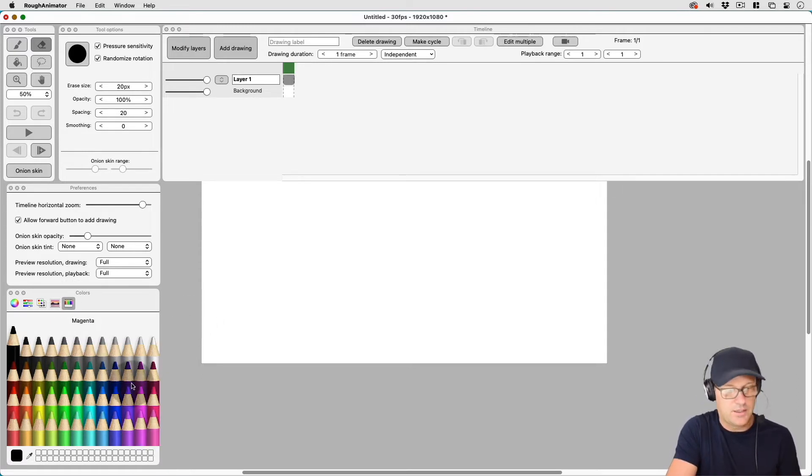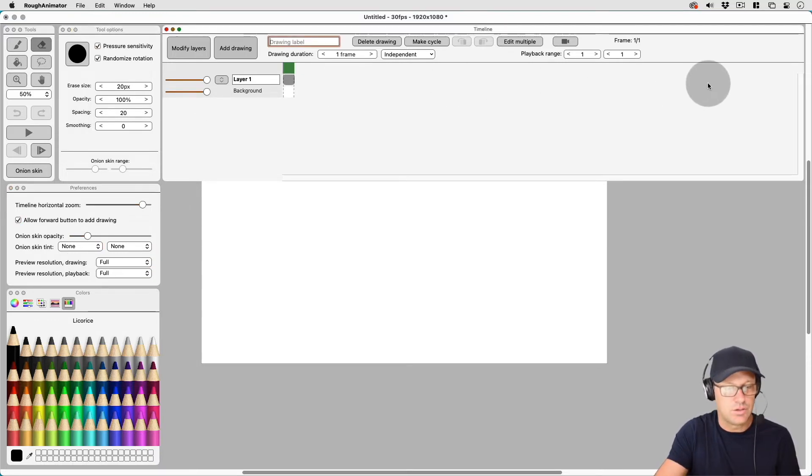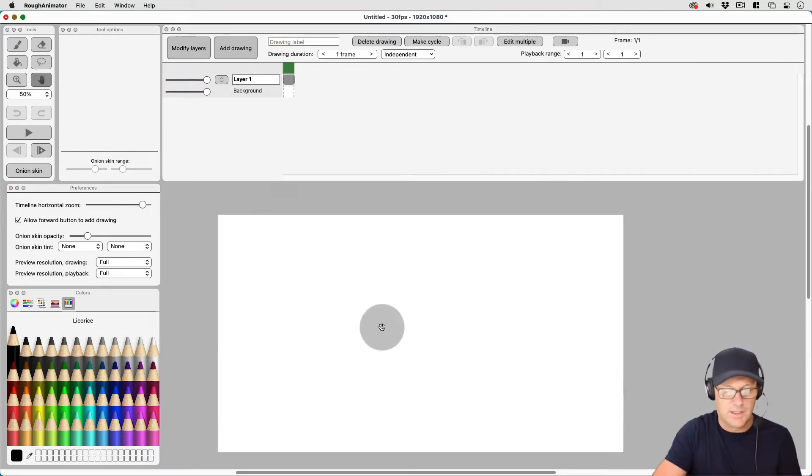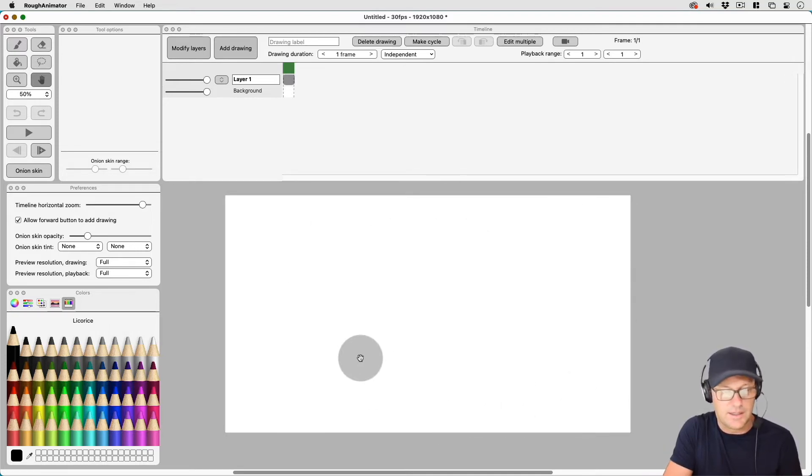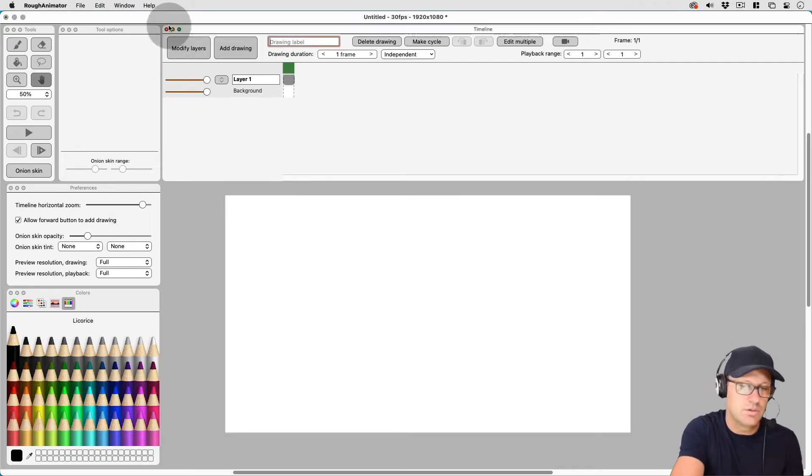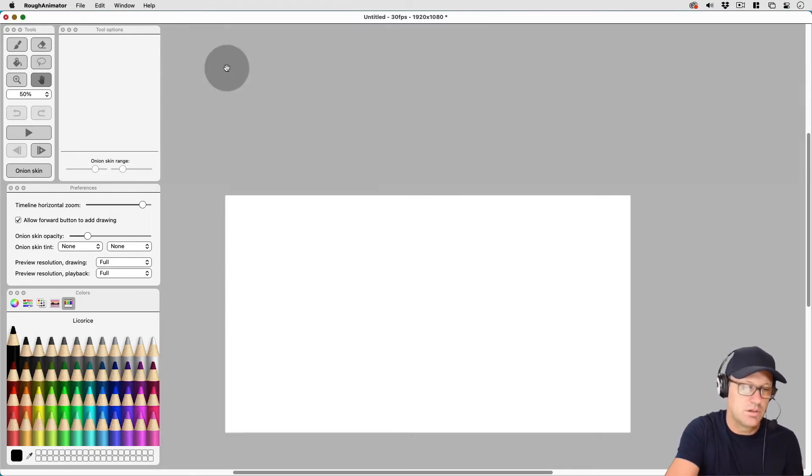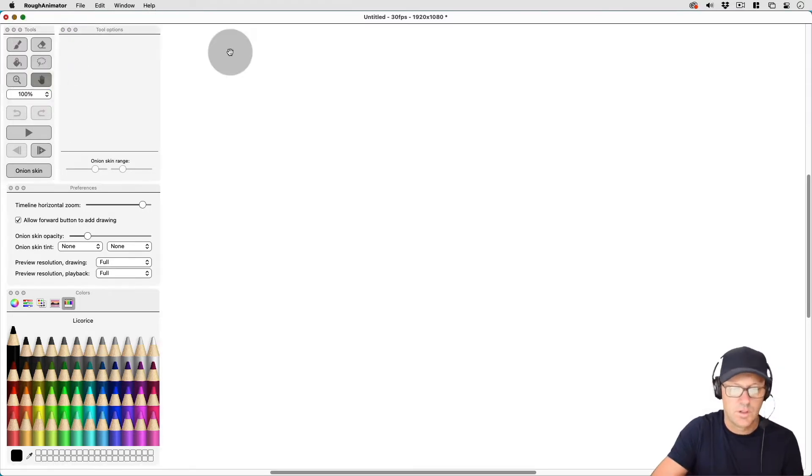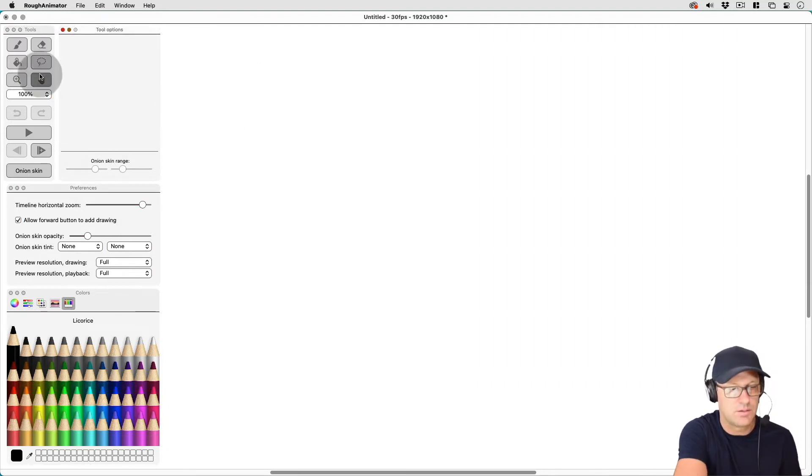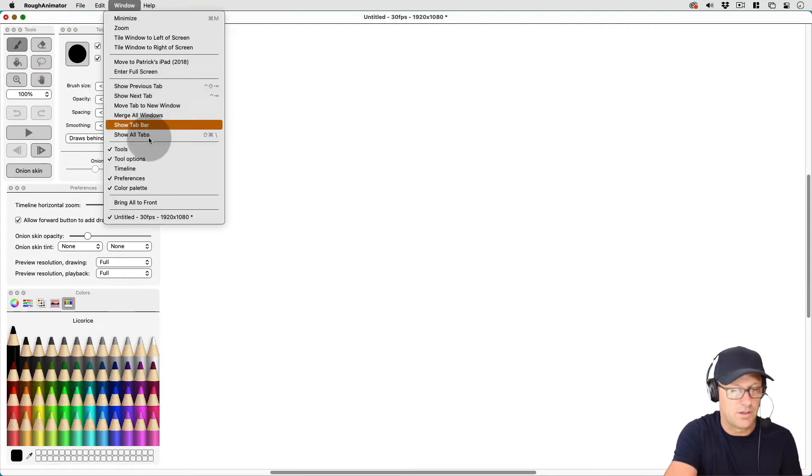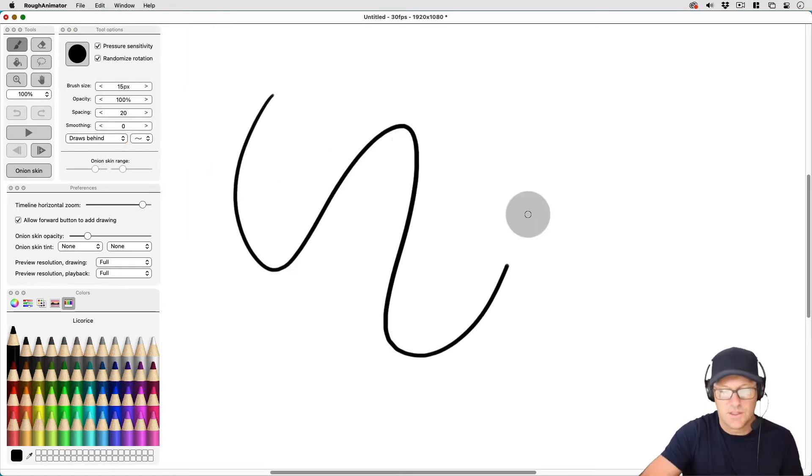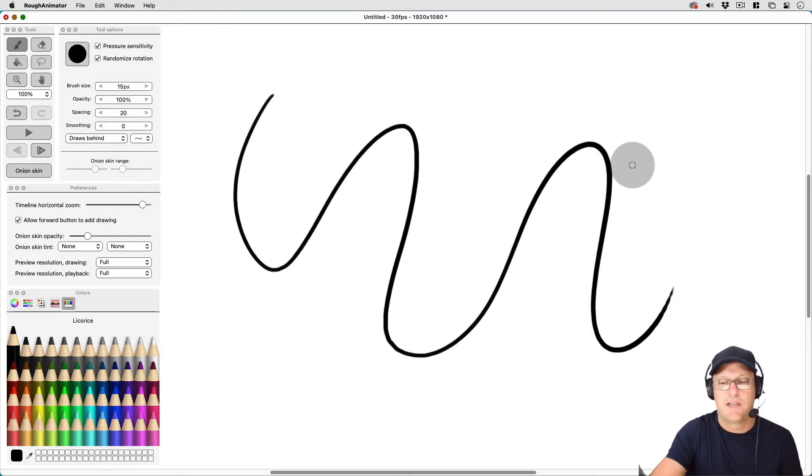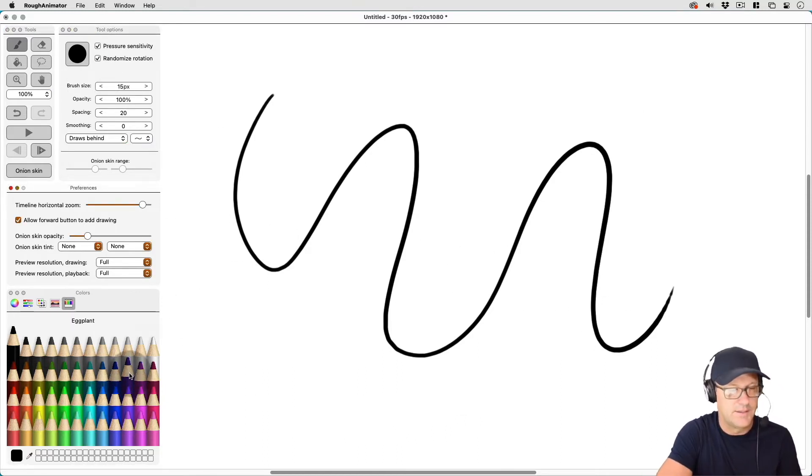And I kind of like this is the layout that I use when I'm animating. And then it gives me the rest of this area to draw in. And if I need more drawing area, what I can do is I can just close down areas of my toolbox or in this case, I just turned off my timeline palette.